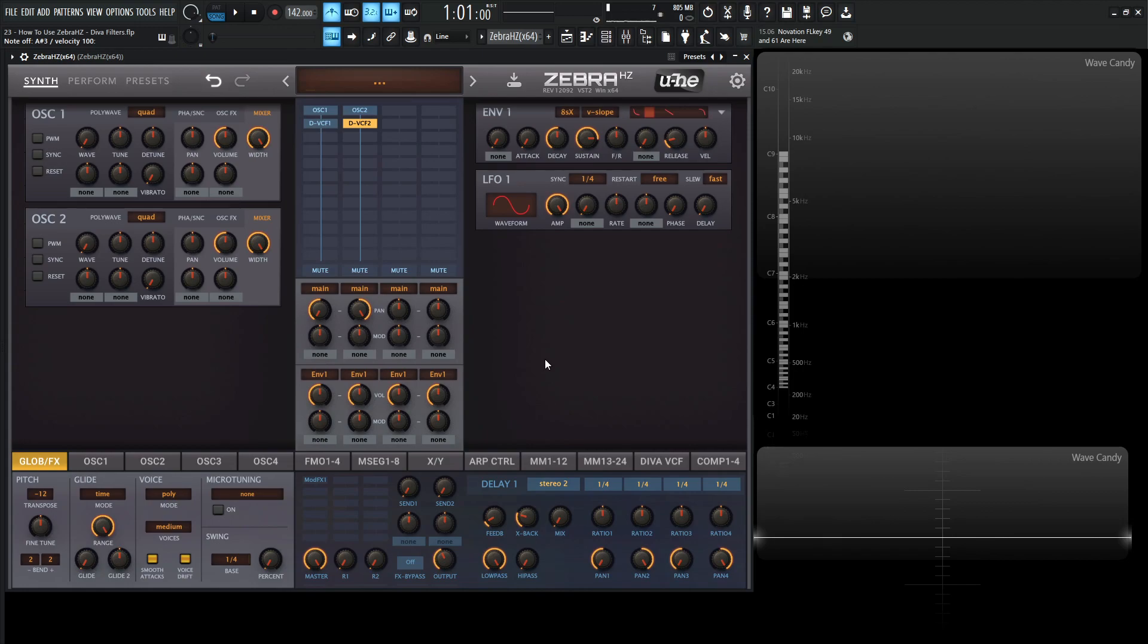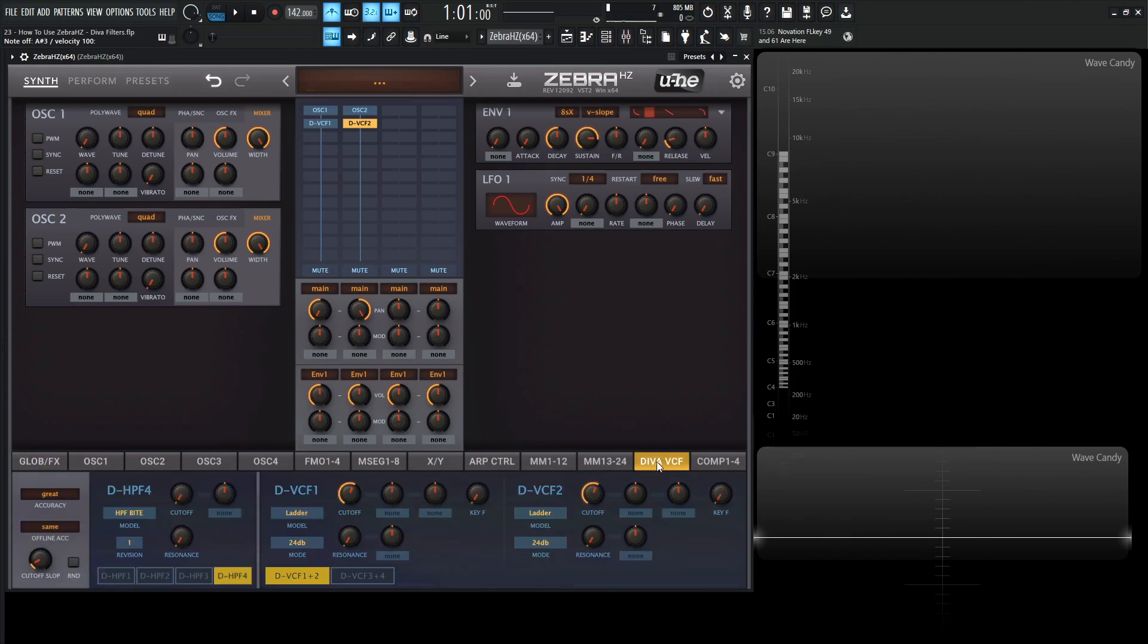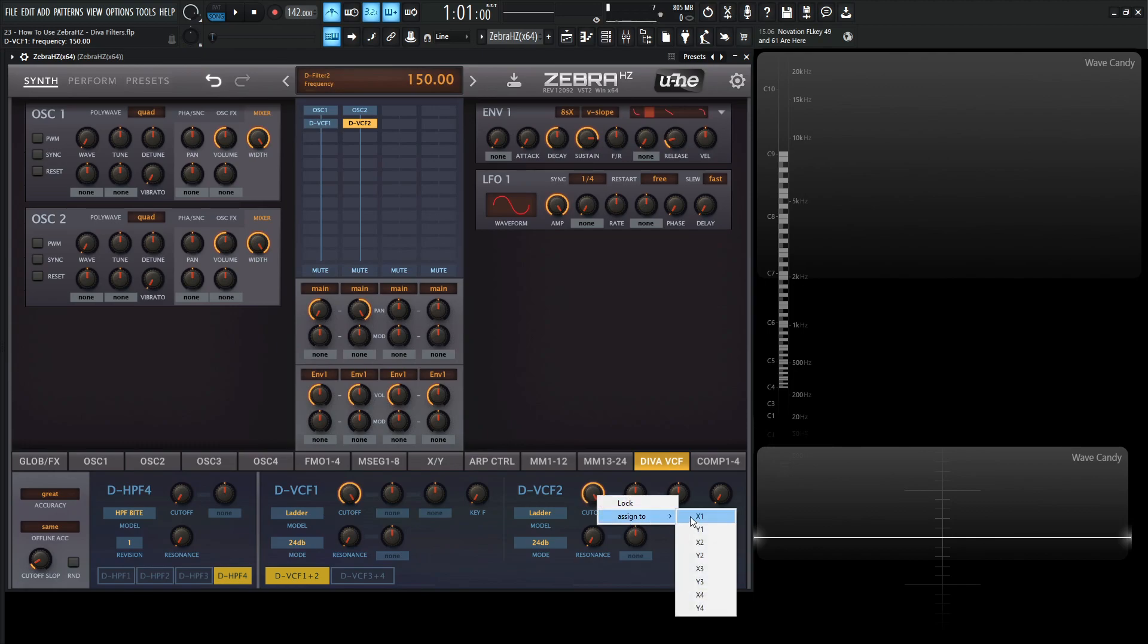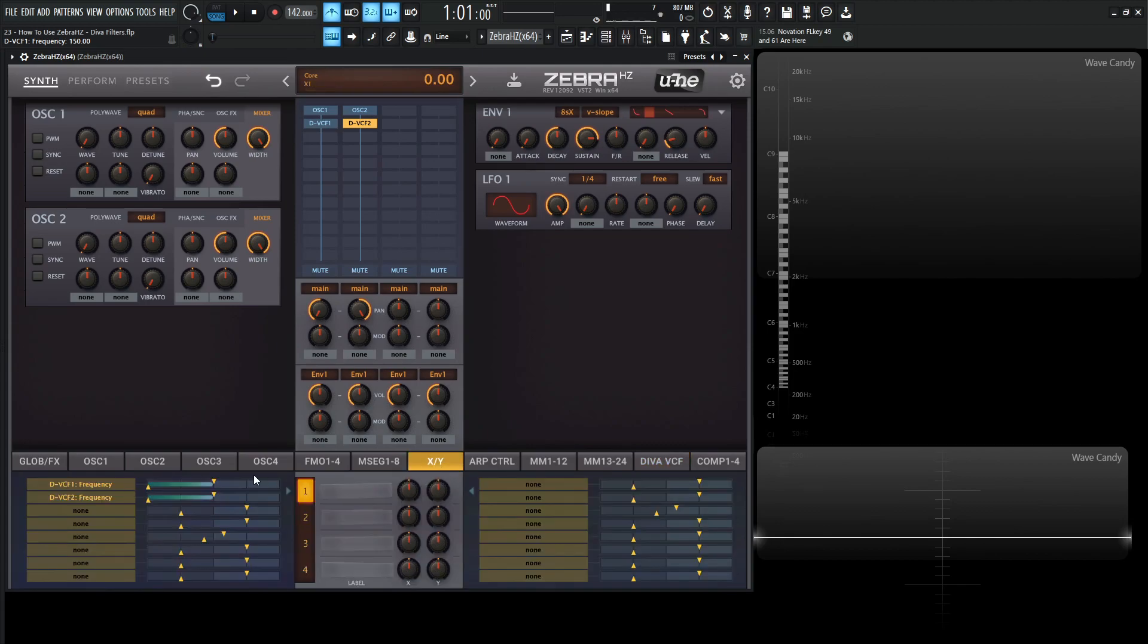Now you might be wondering, we need to control the cutoff and the resonance and things like that. So basically that's where we want to go into the Diva VCF here. So let's put these cutoffs all the way up at the top here. And we can right click this cutoff, go assign to X1. And then this other cutoff assigned to also X1, because we want the same source controlling both filters. So if we go to X1 here, we can already see that we can do that.